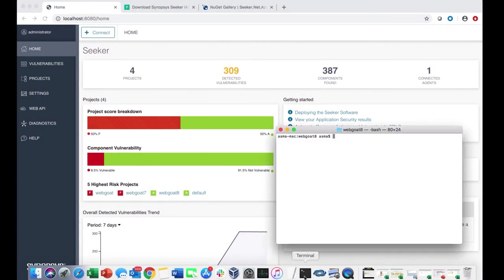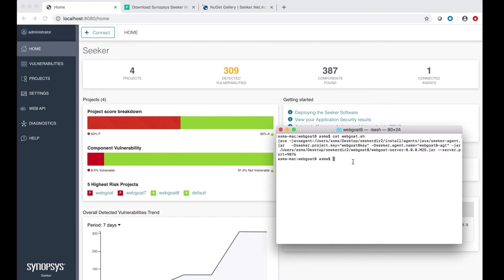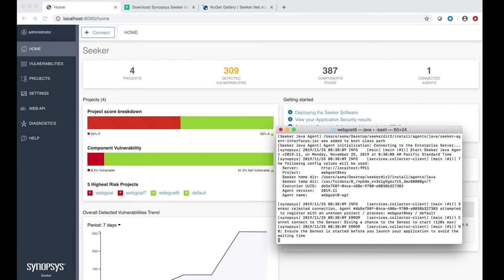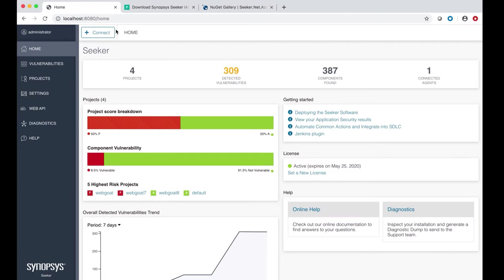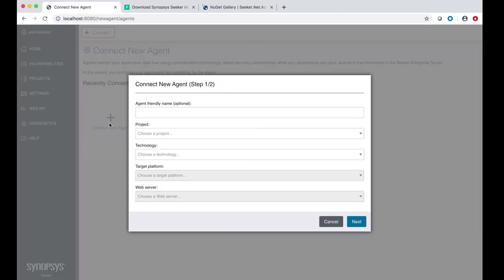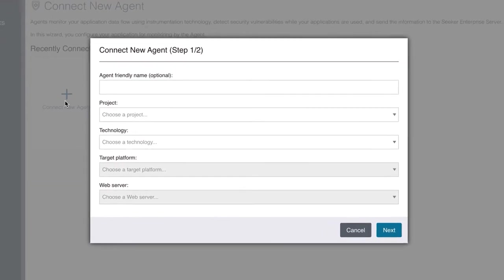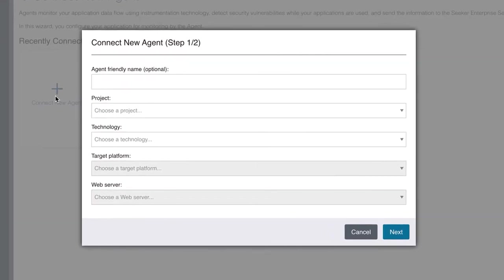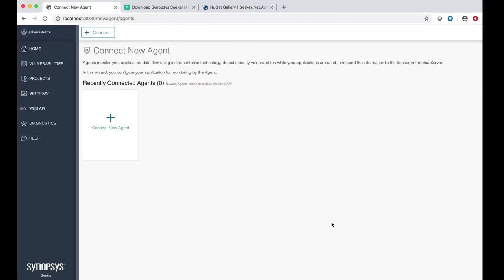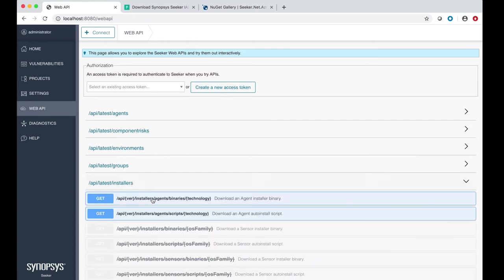Let's start with Seeker agent deployment. We'll look at how to quickly and easily instrument the application Webgoat. To instrument Webgoat, we start by passing these arguments, including the path to the Seeker agent. Agents can be set up in many ways using this user interface. Simply choose the agent-friendly name, project, technology, target platform, and web server. You can also set up Seeker agent deployment using APIs. Begin by downloading the agent using these APIs. Then, start the application by passing the path to the agent as the command line parameter.